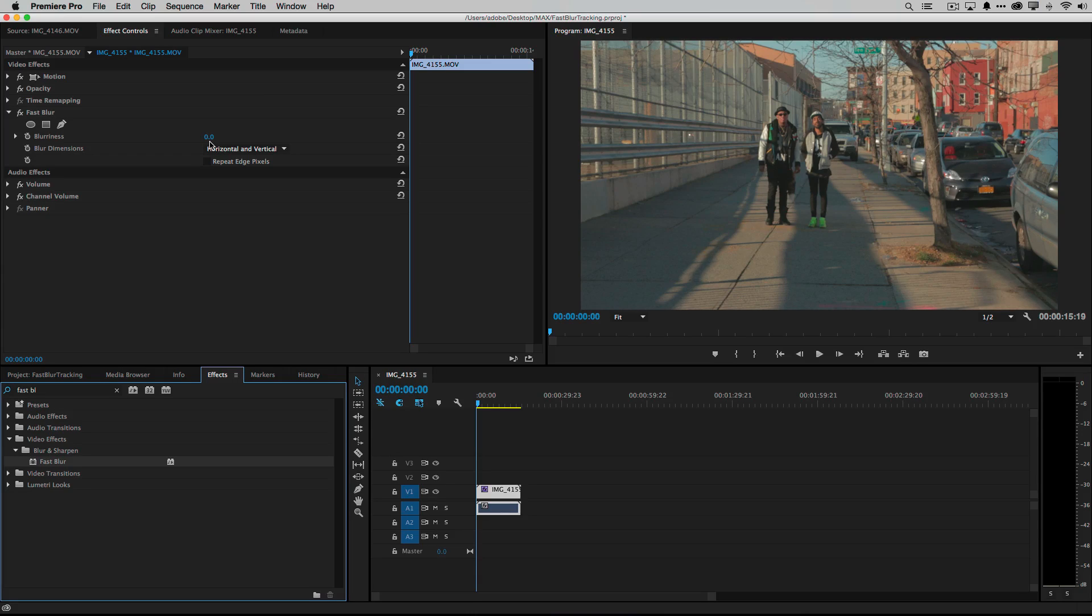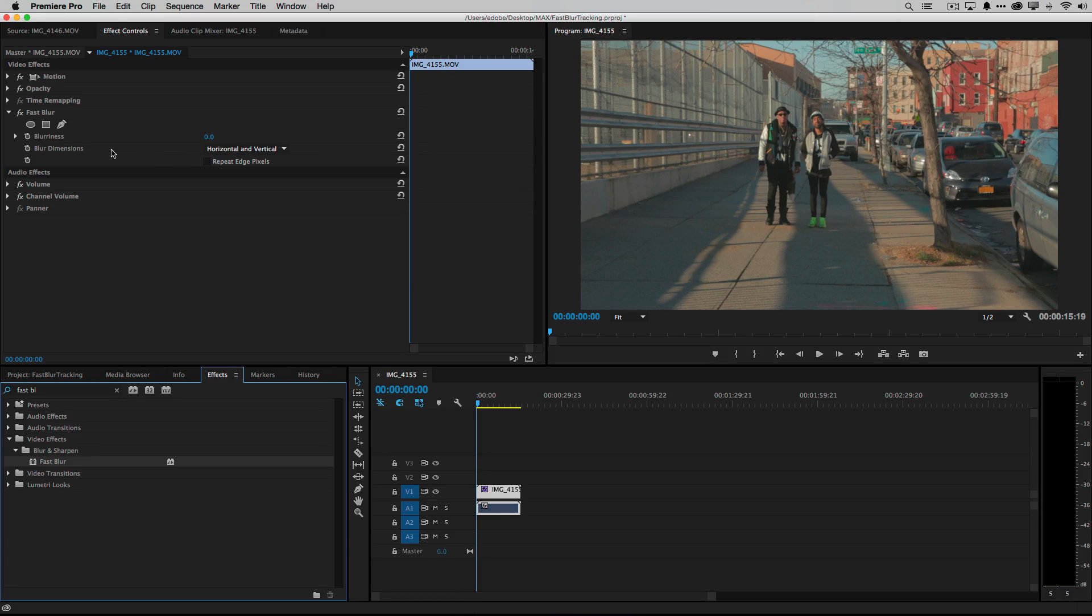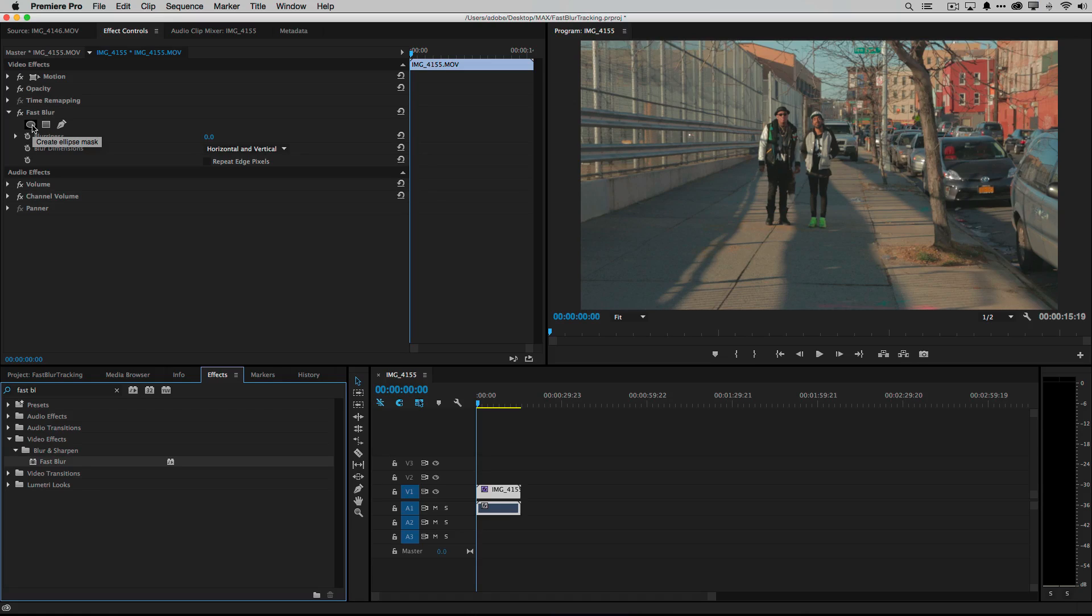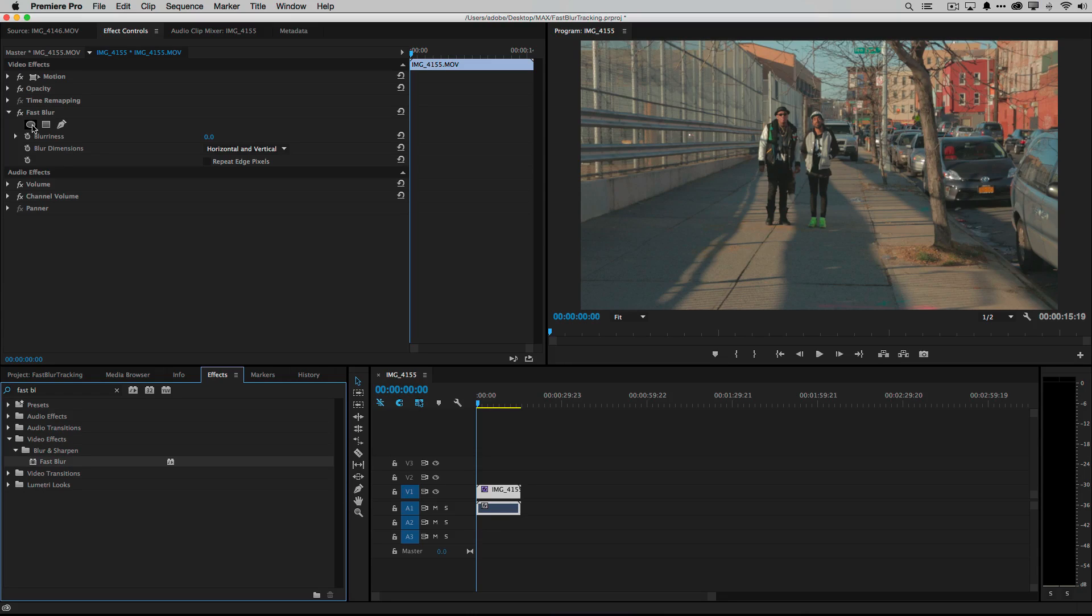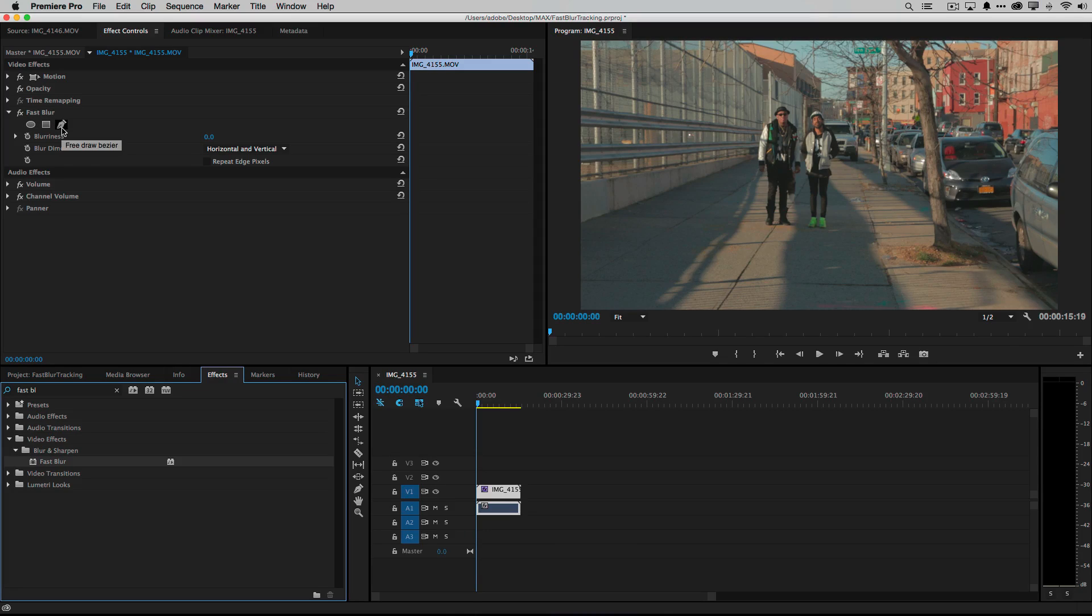But what I want to do before I crank up the blurriness is I actually want to create a mask around that person's face. Now luckily if it's a face you can pretty much just use the ellipse tool, you can just draw an oval over the face. However recently in Premiere Pro CC we got the ability to draw custom masks using your bezier pen tool.